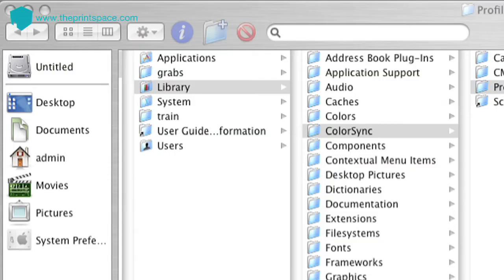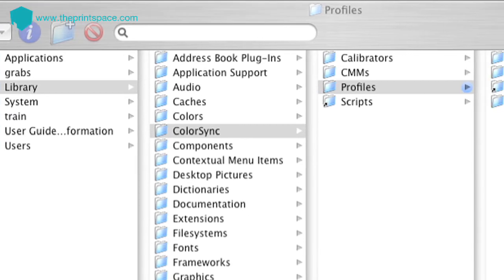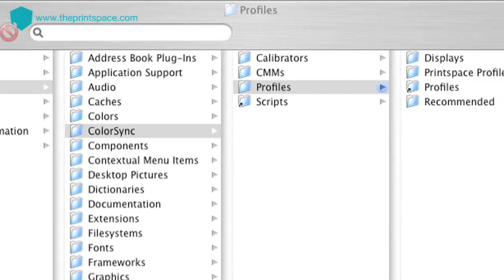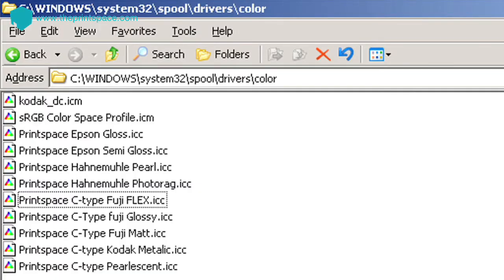To start the process, please go to our website and download the print profiles and save them into the correct folder, which for Mac is here, and for PC is here.